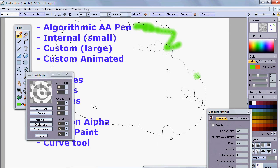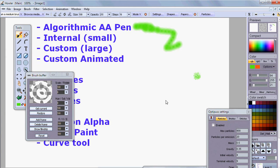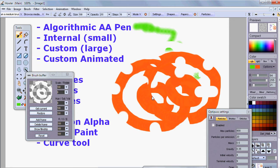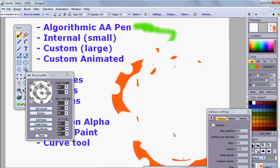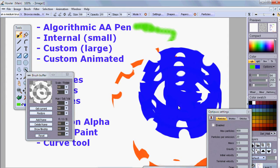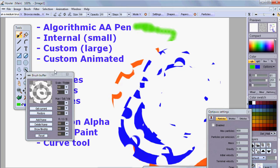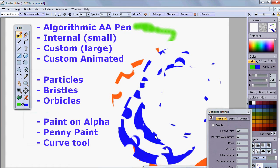We want to make sure we're not still painting in alpha — use the escape key to undo that. Now you're painting with this custom brush with the left button or the right button, and of course you have all sorts of other ways to use it.